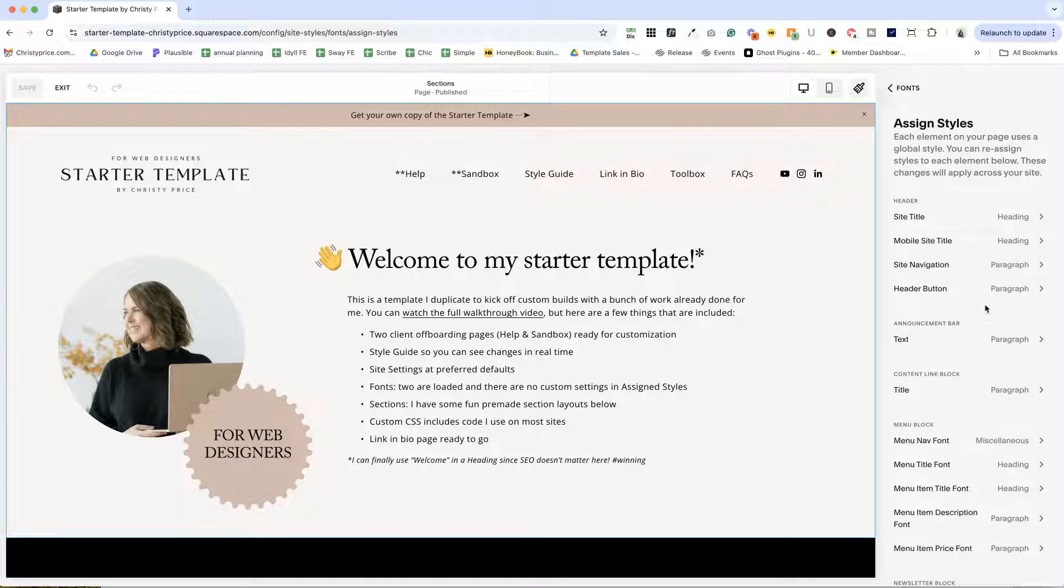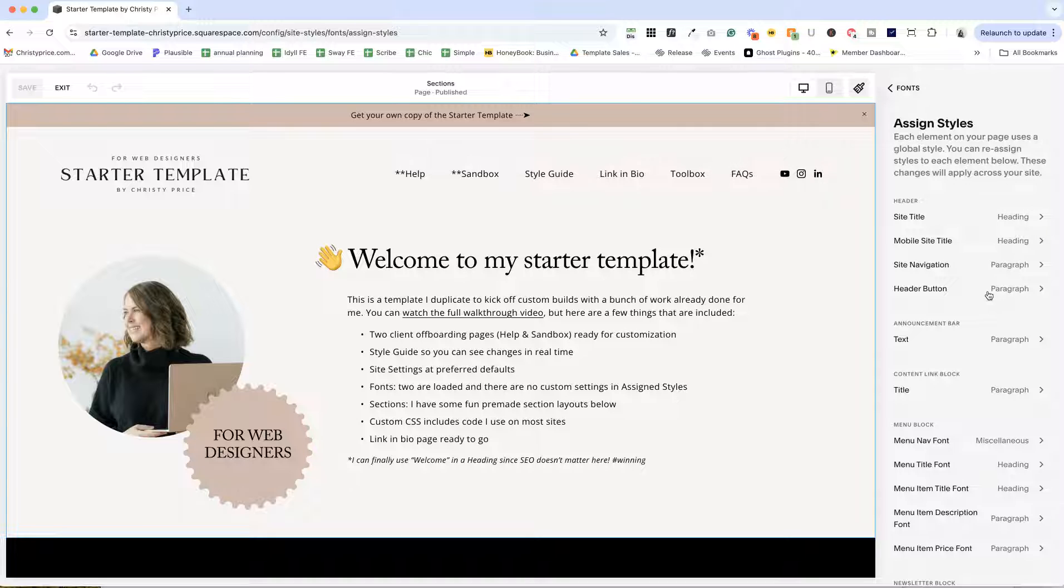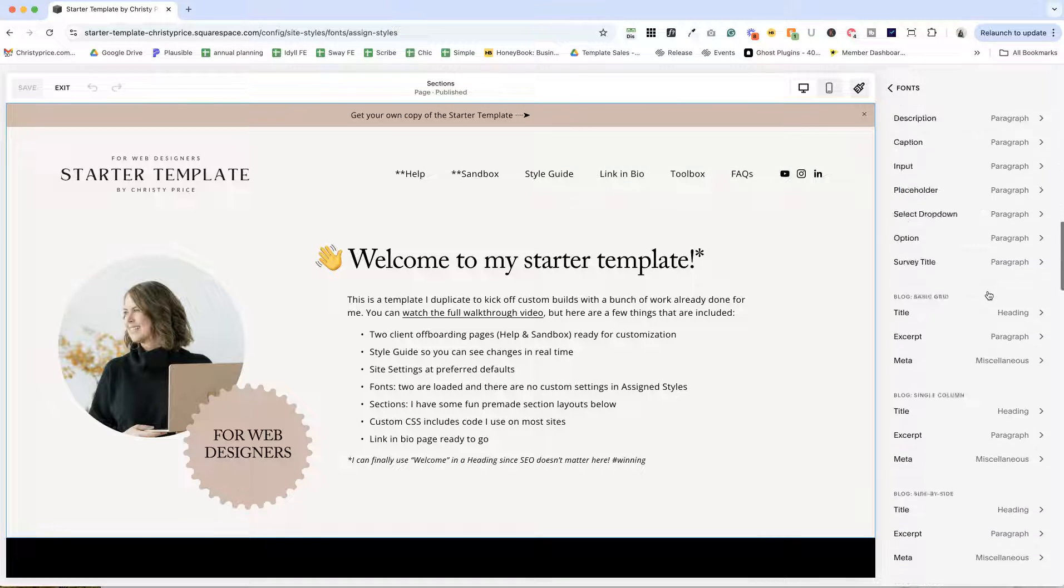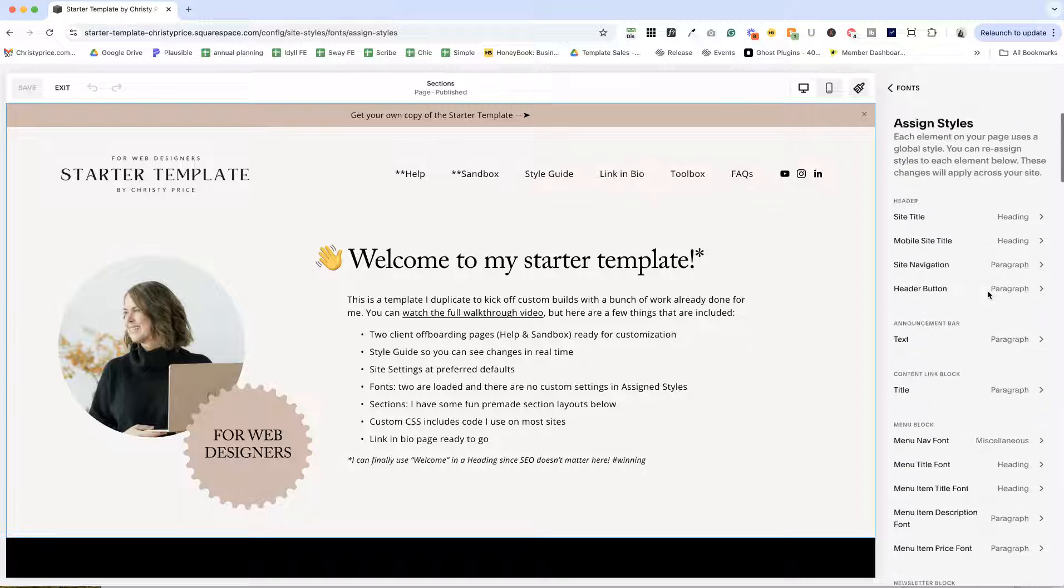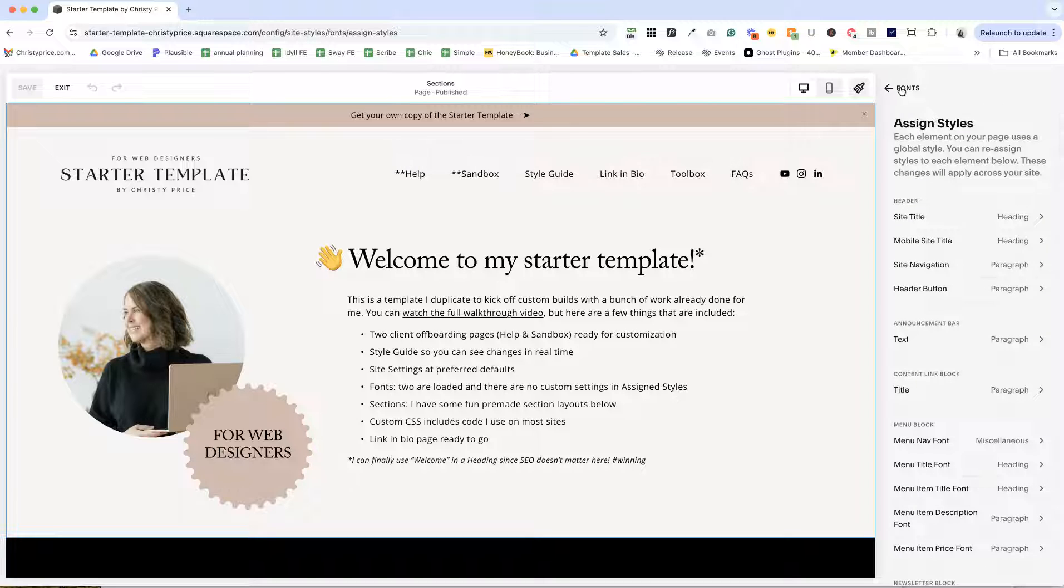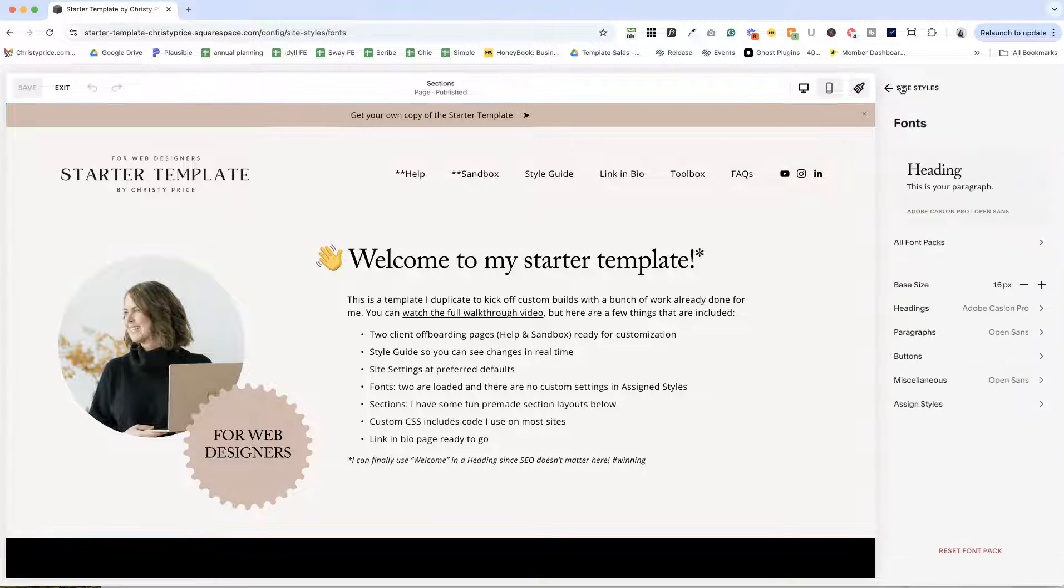for example, my nav won't change and I can't figure out why. And I remember, oh, it's set as custom in assigned styles. I bet I have to go hunt that down. So I've taken out all the customized settings here and you can go in and customize it if you'd like, but you're starting from a nice clean baseline.